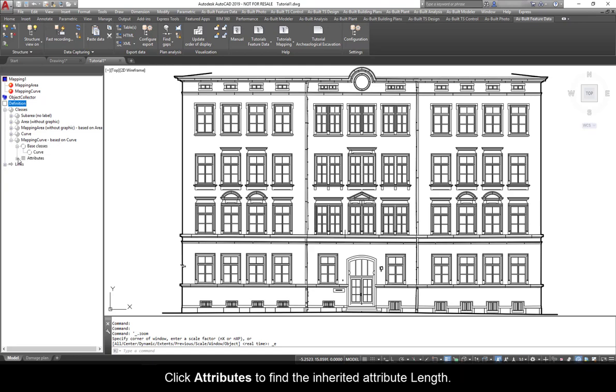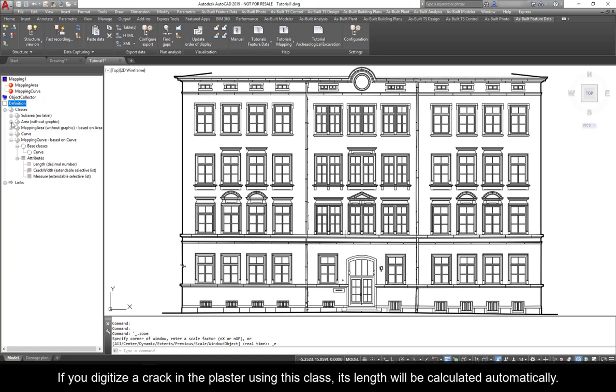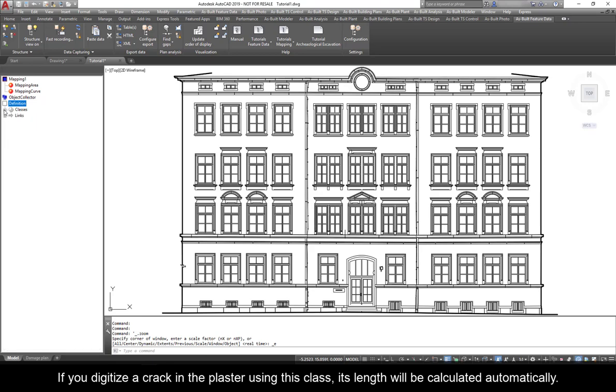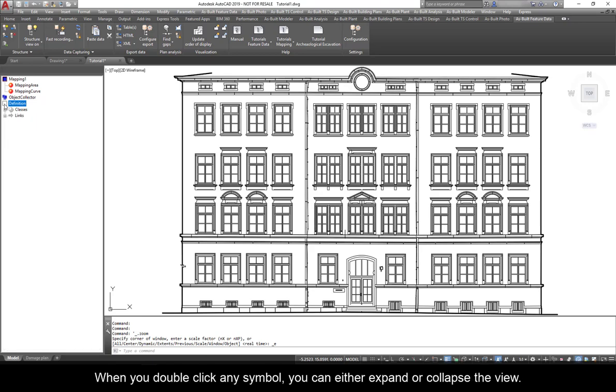The mapping curve based on curve inherits from base class curve. Click Attributes to find the inherited attribute length. If you digitize a crack in the plaster using this class, its length will be calculated automatically. When you double-click any symbol, you can either expand or collapse the view.